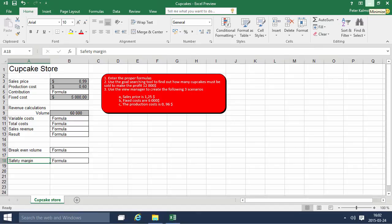Hi I'm Peter Kammström of Kammström.com Business Solutions. In this demonstration I'll go through the cupcakes example which handles things like contributions and revenue calculations for a cupcake store.